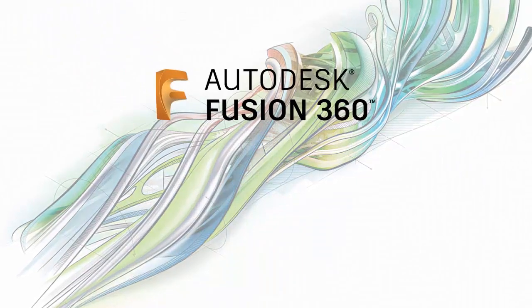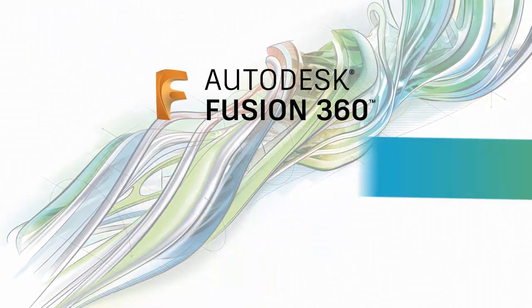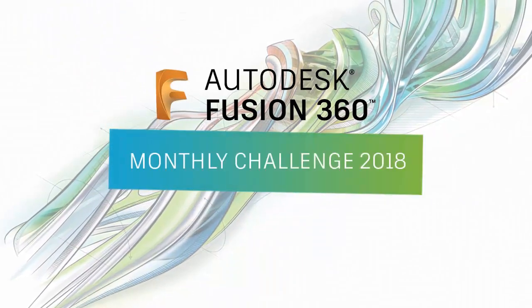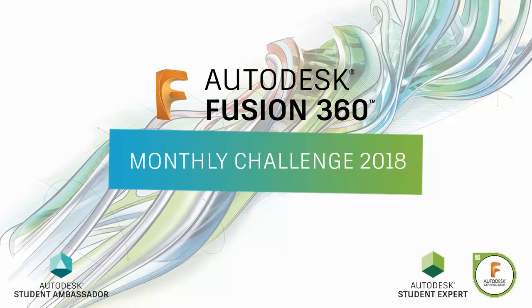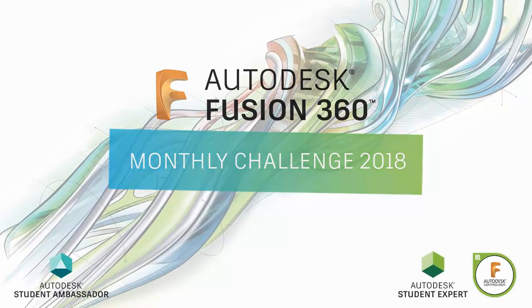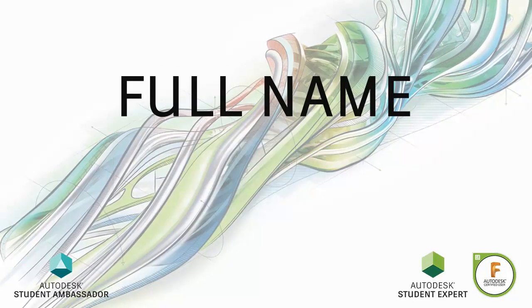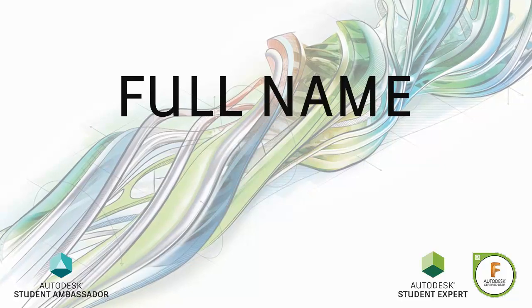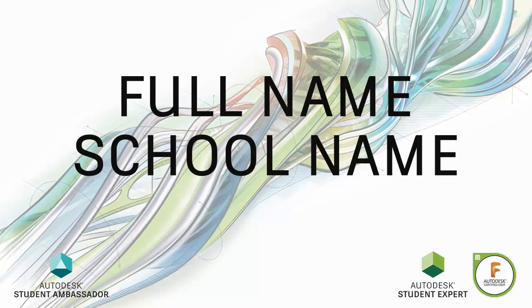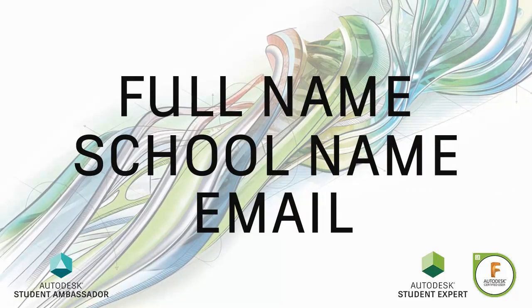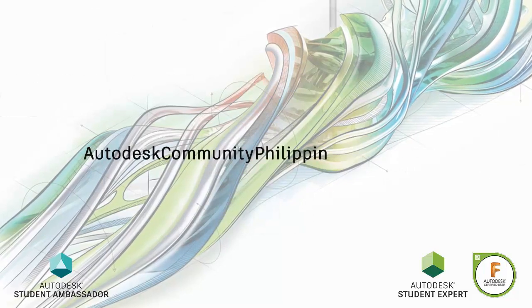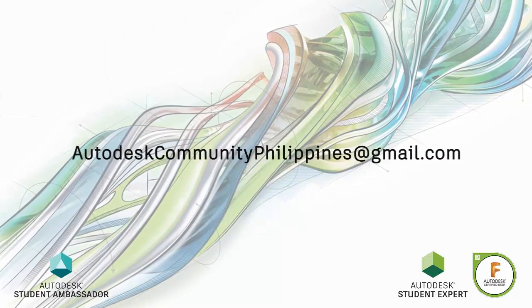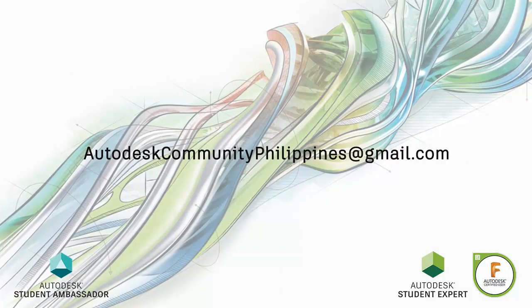Hi everyone and welcome to Fusion 360 Monthly Challenge 2018. Joining the challenge is very easy. All you have to do is forward your full name, school or company name together with your Fusion 360 email to autodeskcommunityphilippines at gmail.com.